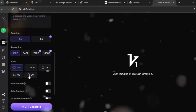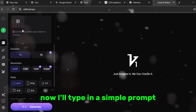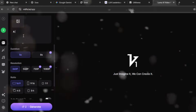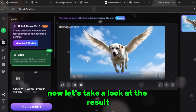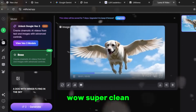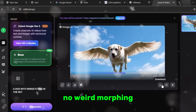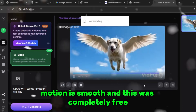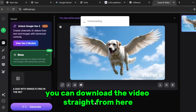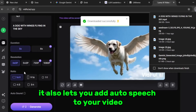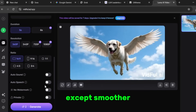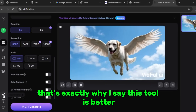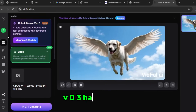Watch this — I'll type in a simple prompt: 'a dog with wings flying in the sky,' hit generate. Boom, it's creating the video. Let's take a look at the result — wow, super clean, no weird morphing, motion is smooth, and this was completely free. You can download the video straight from here. It also lets you add auto speech to your video, meaning it syncs voice with the animation, just like VO3 except smoother.